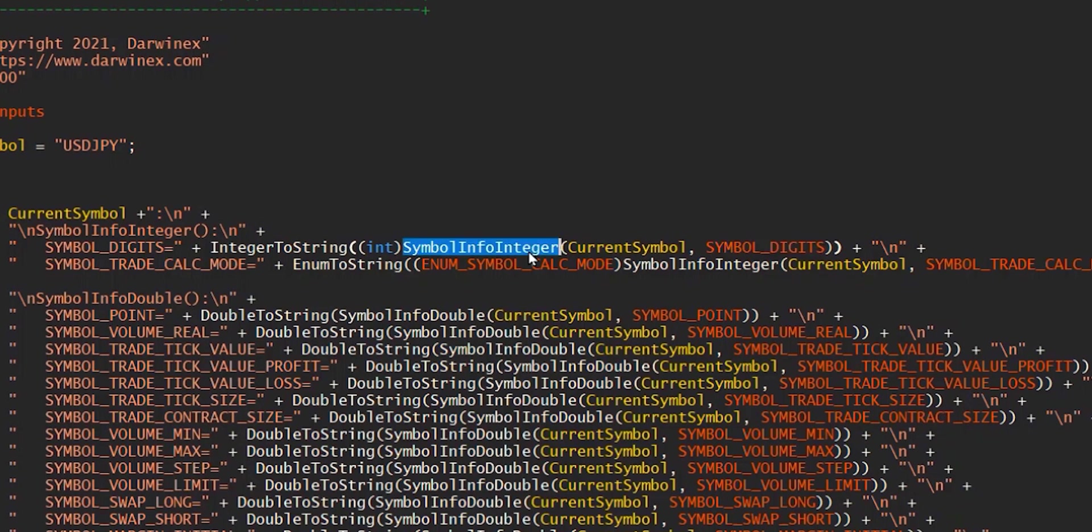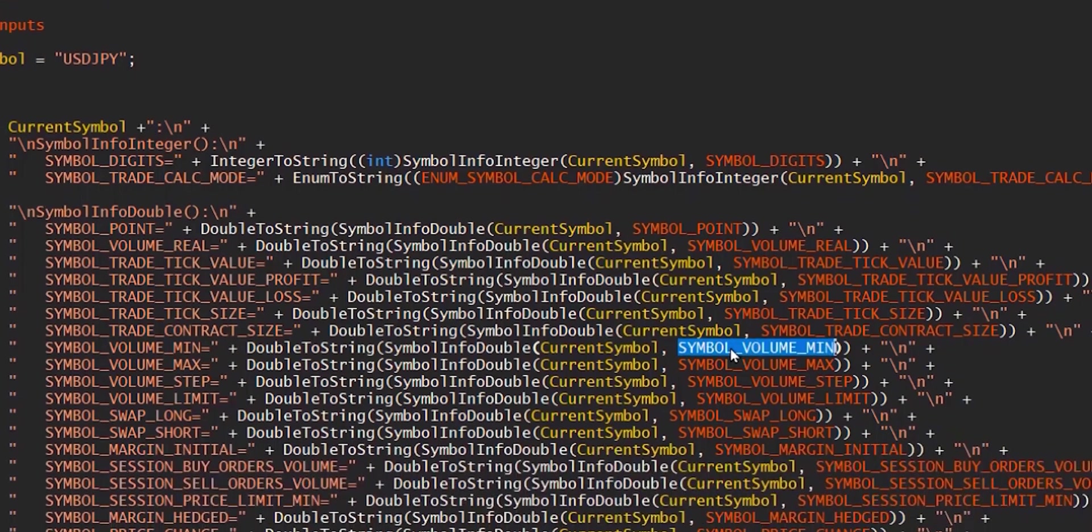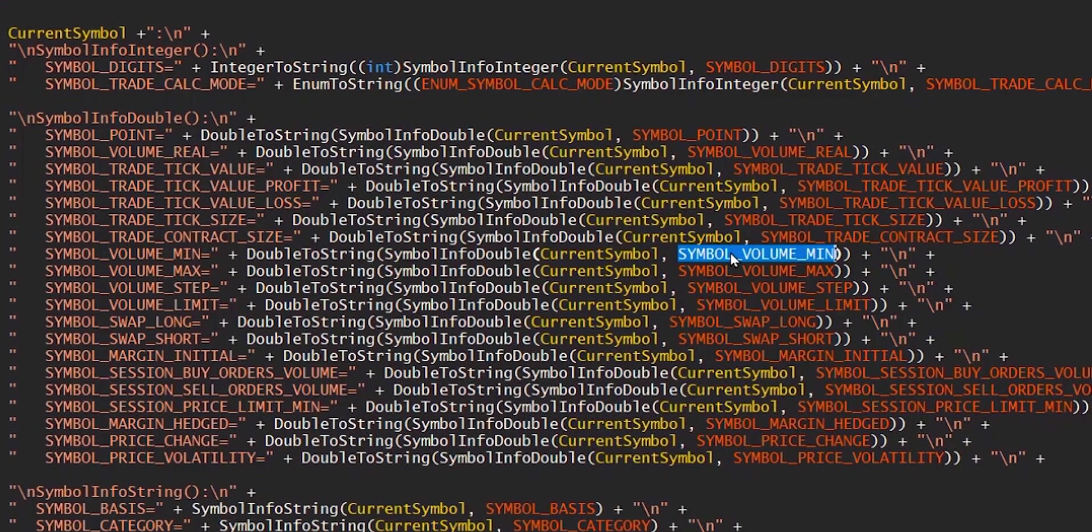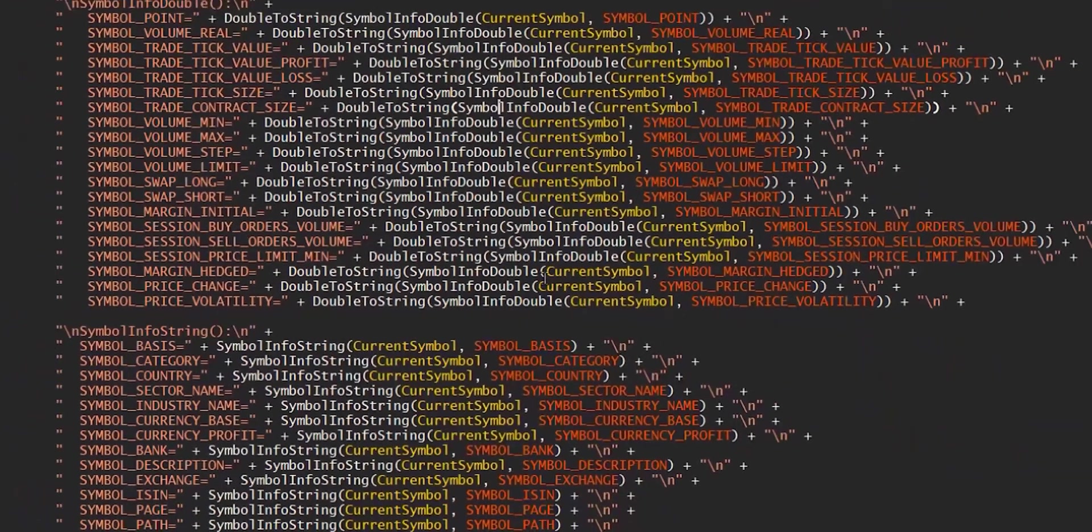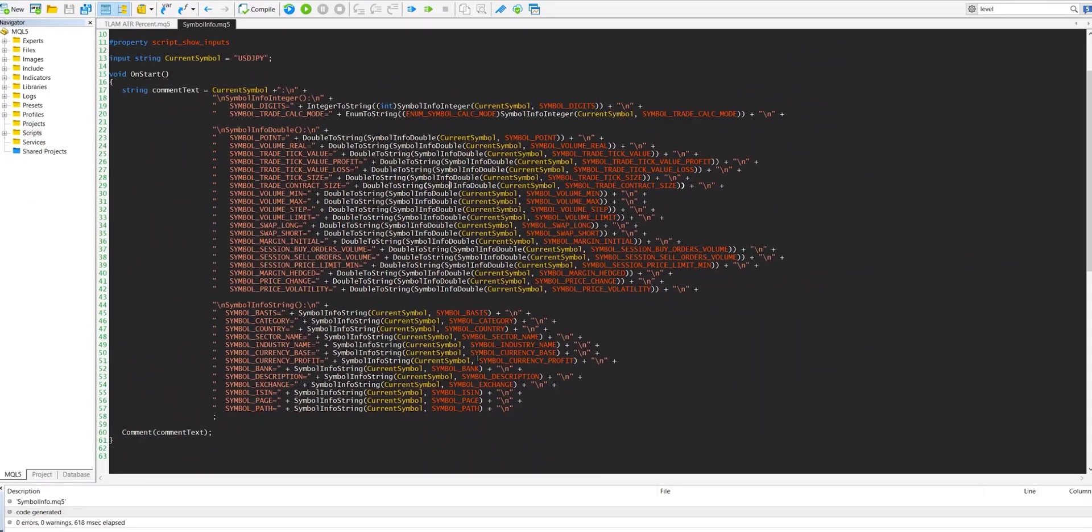If instead you're asking what the minimum volume that you can trade on a particular symbol, then obviously that will return a value such as 0.01 or 0.1, and so this needs the double version. And likewise for string information about the asset.